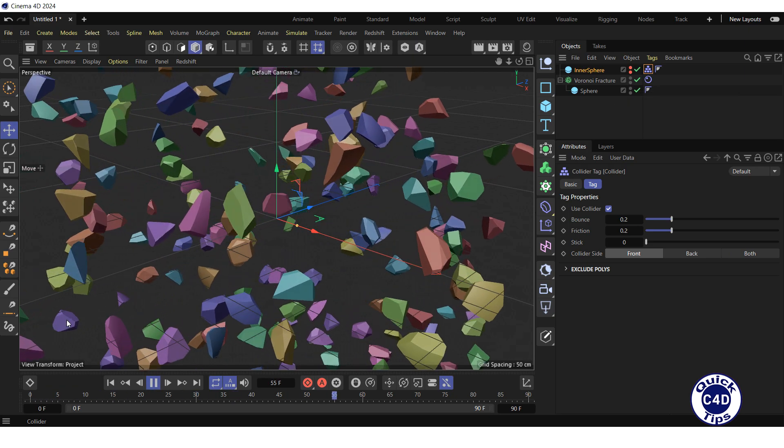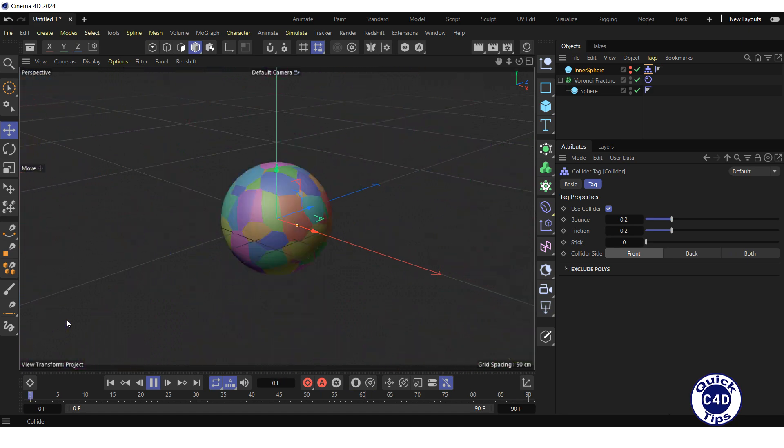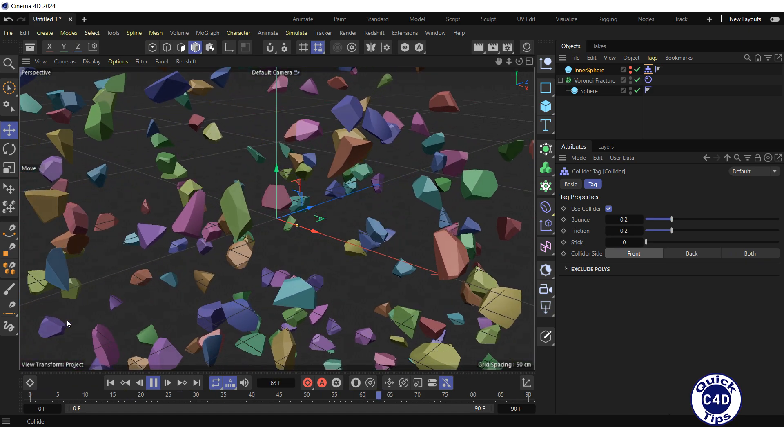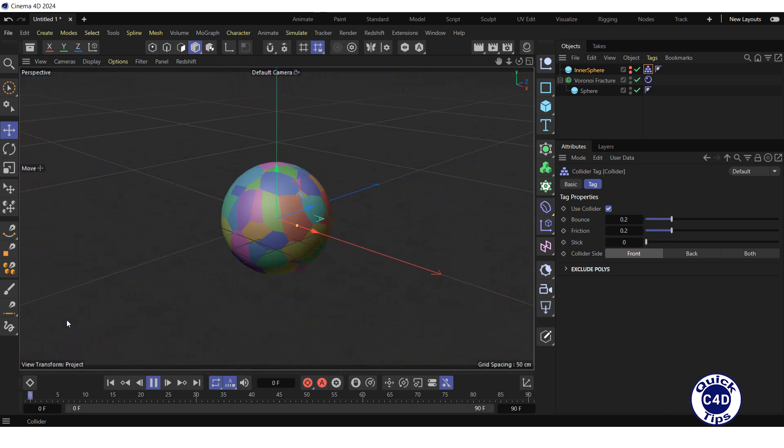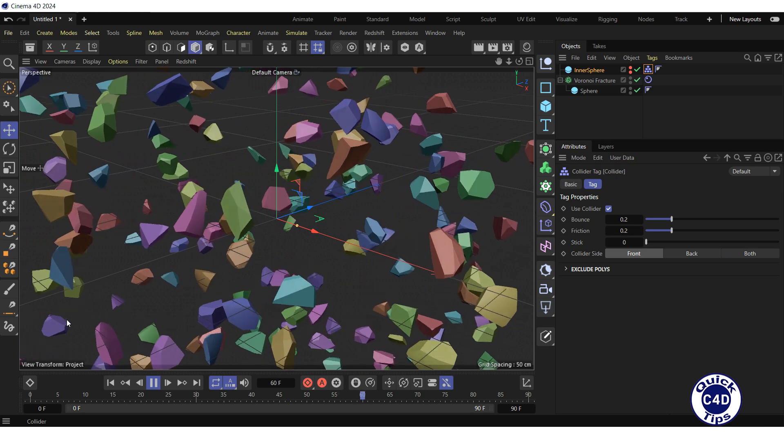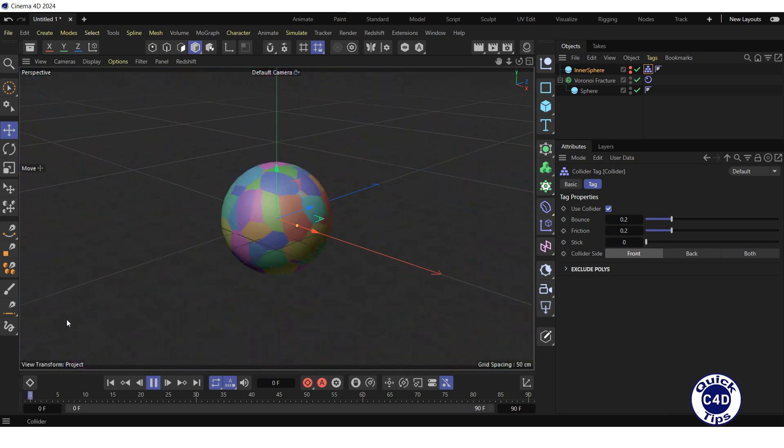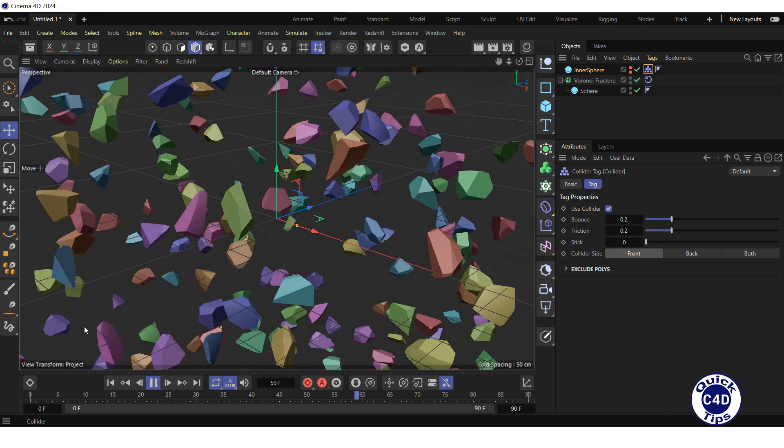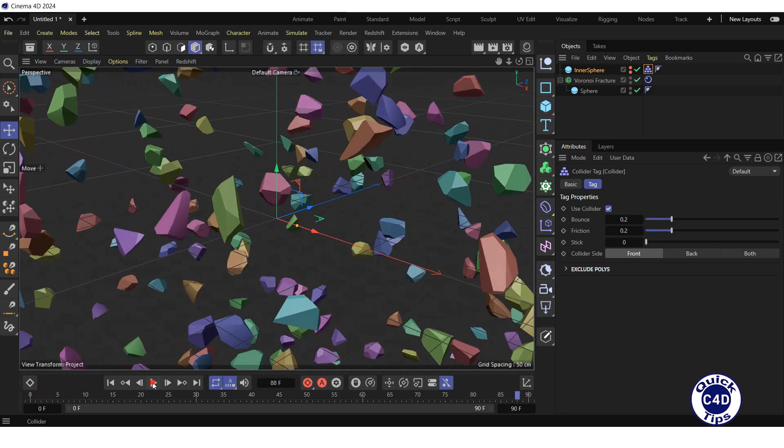As you can see, the sphere explodes due to the action of the Inner Sphere, which is not visible but nevertheless has an effect. Stop the animation and go to the start of the timeline.